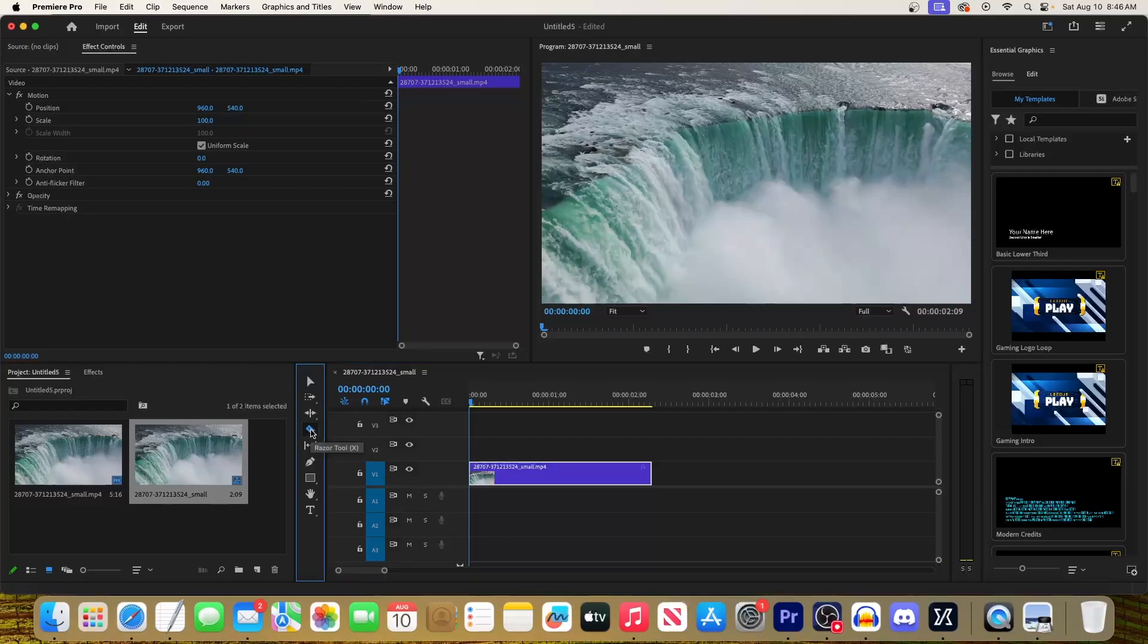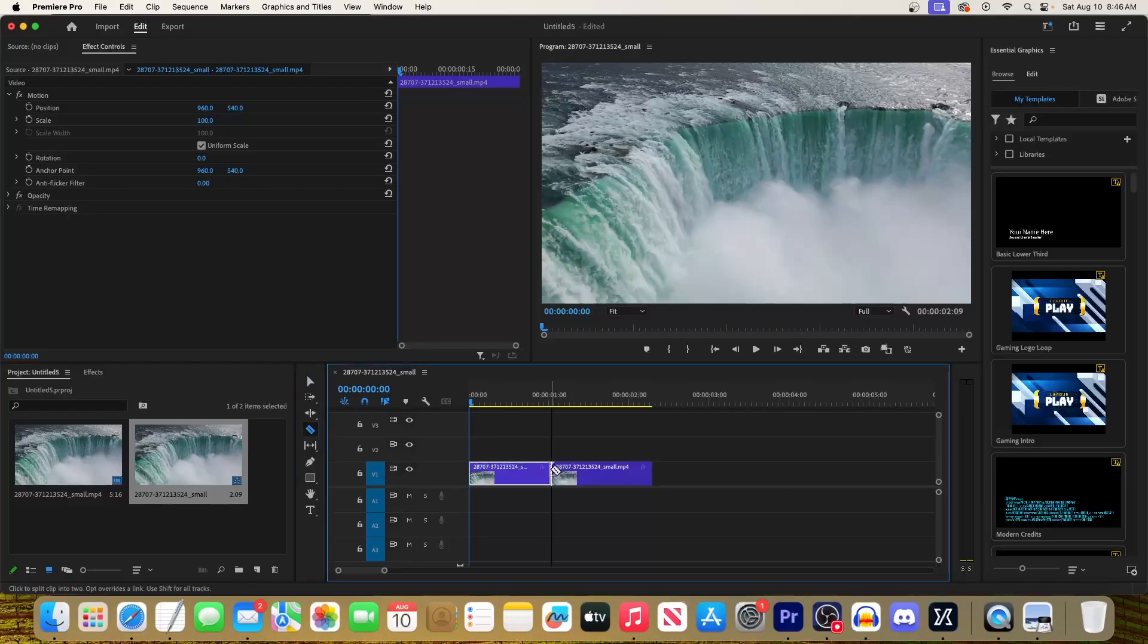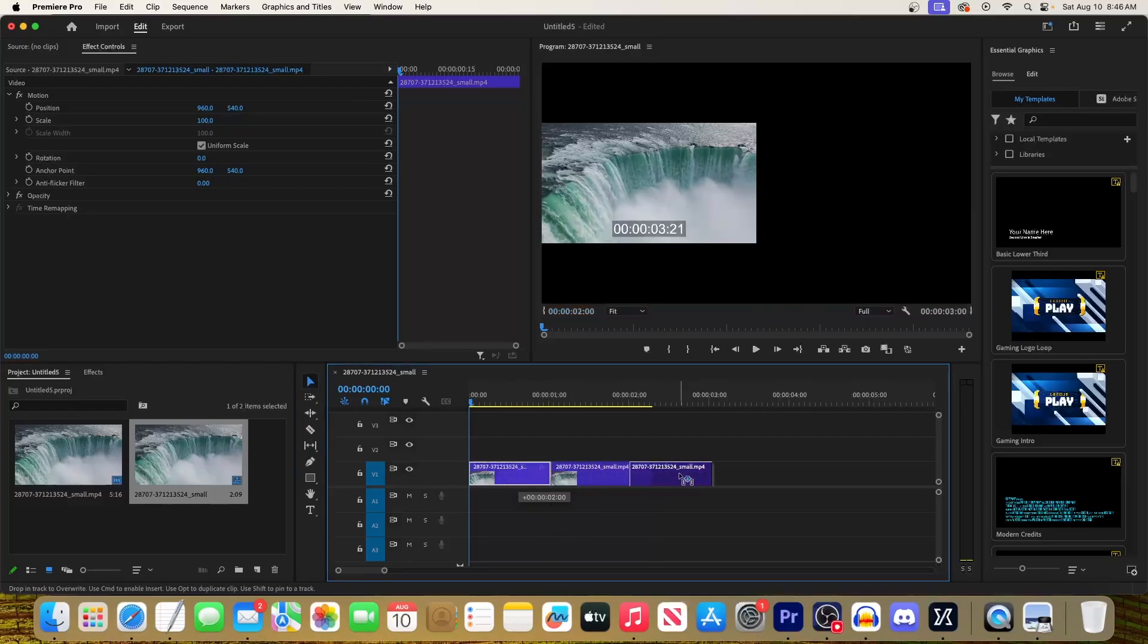Now make a cut in the middle of the video and drag the first part behind the second part.